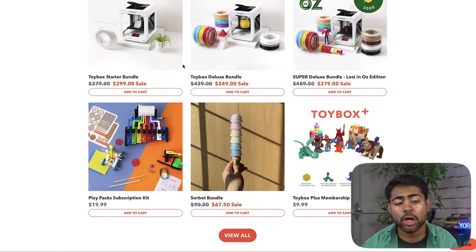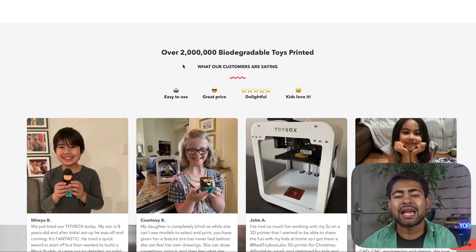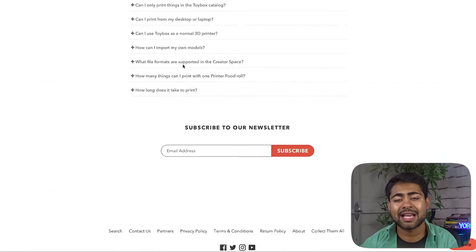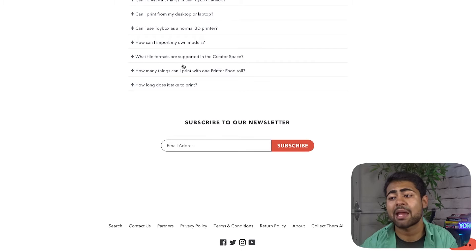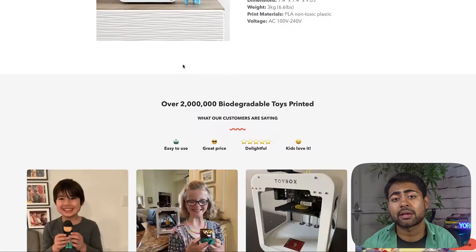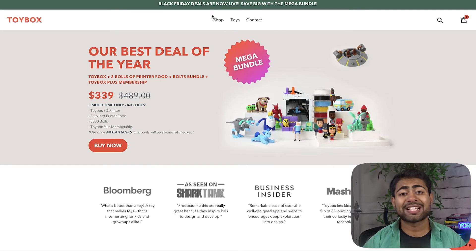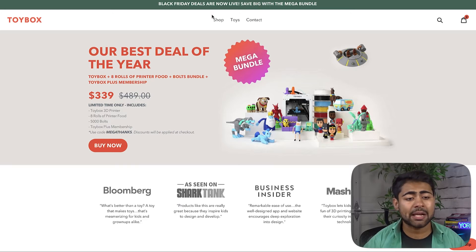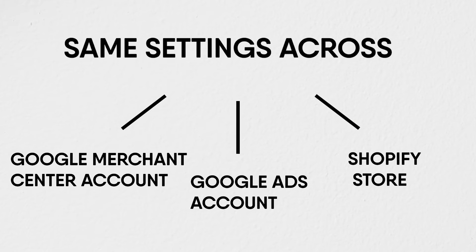To avoid misrepresentation, make sure everything throughout the entire funnel is authentic and consistent — from whatever the customer sees on your product page all the way through checkout. This includes the settings you set up in the back end with your Google Merchant Center account, your Google Ads account, and your Shopify store.